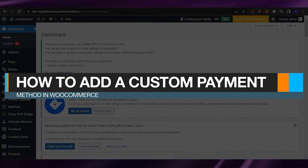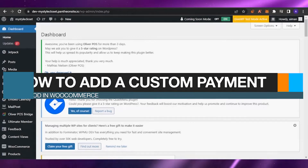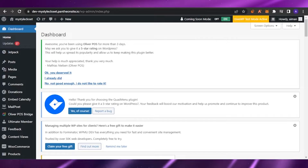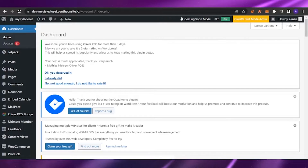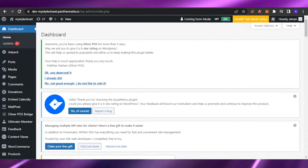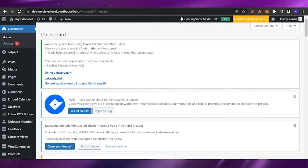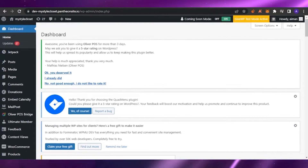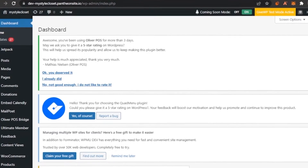How to add a custom payment method in WooCommerce. Hello guys, welcome back to the YouTube channel. I hope you're all doing good. In today's video, I'm going to show you how you can add a custom payment method in your WooCommerce, so let's get into it.